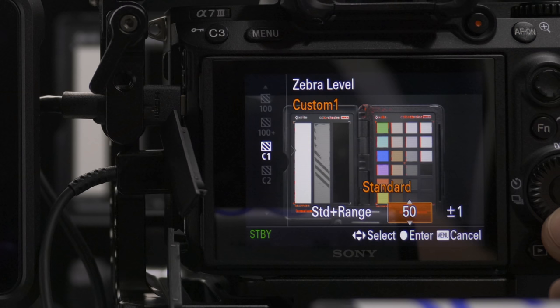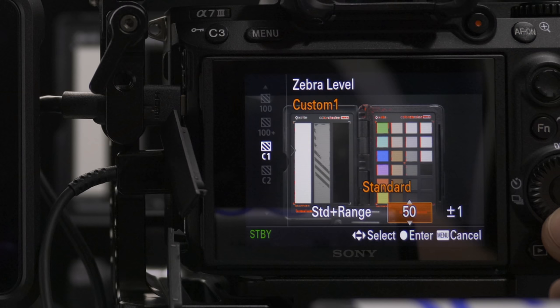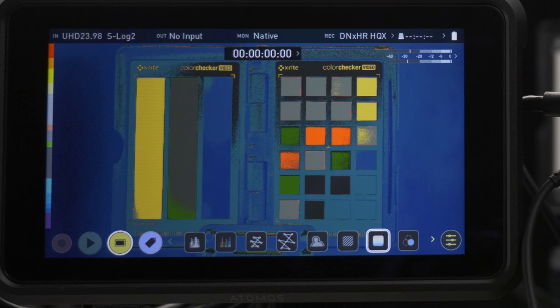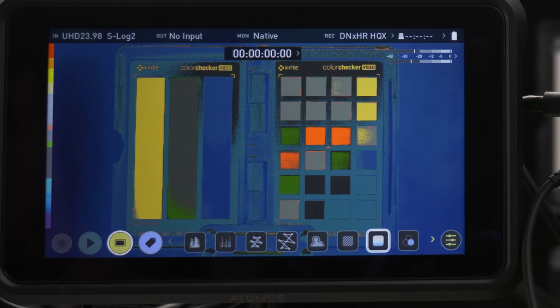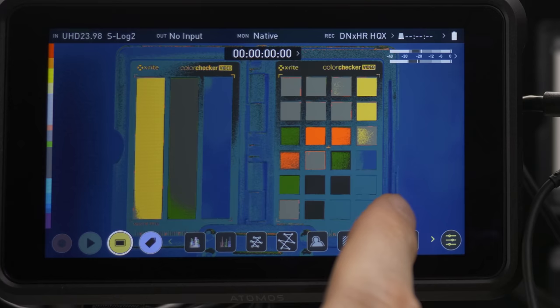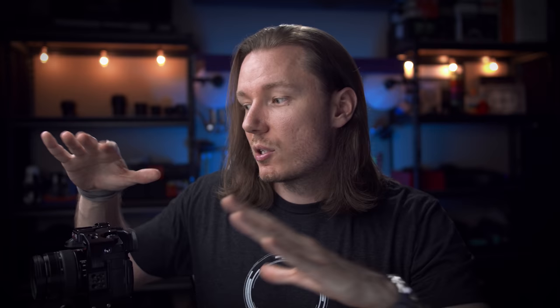We can come down and change our zebra reading — around 47 has a pretty similar result to false colour. So that's exposed in the middle using 47 zebras for HLG, or we can use false colour. The third option is waveforms — here we can see that our middle grey bar is reaching right about 50%. Those are your three different ways of confirming exposure, or in this case confirming that you're exposed to the middle.